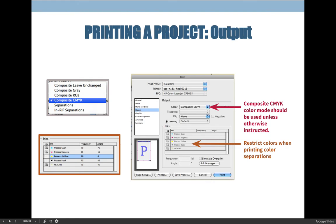Under Output, you can see the colors your project will print: cyan, magenta, yellow, black, and possibly a spot color like beige. If sent to a commercial printer, they'd need to buy that spot color ink. If printed on campus without a spot color printer, it would just convert to a CMYK equivalent. The Inks panel activates when you switch to Separations and shows a printer icon next to each color — you can turn off the printer icon for any color separations you don't want to print.